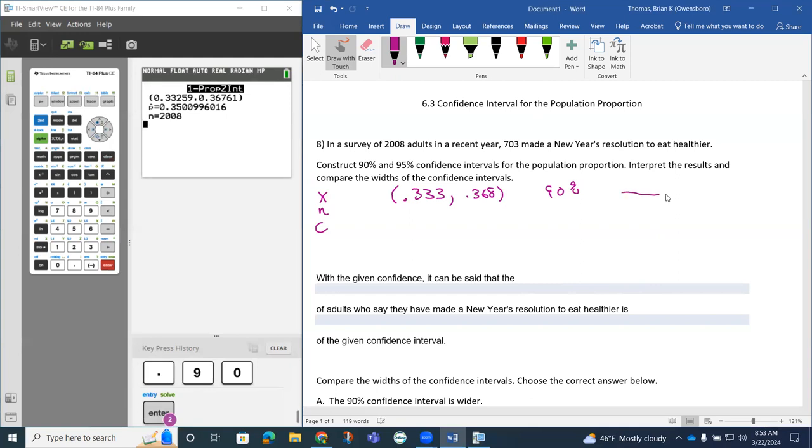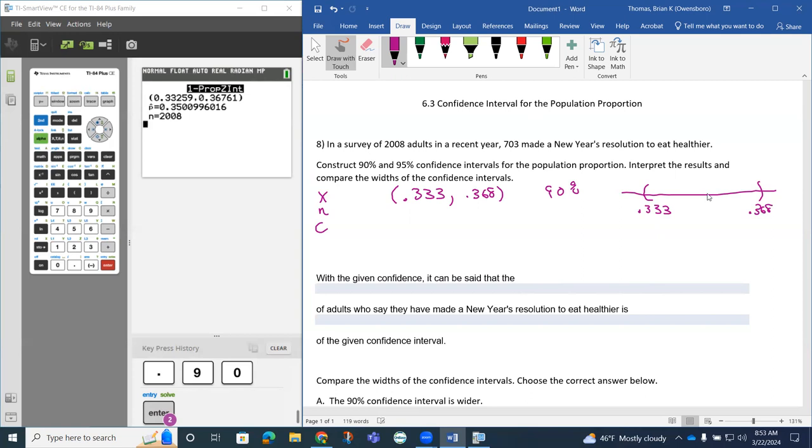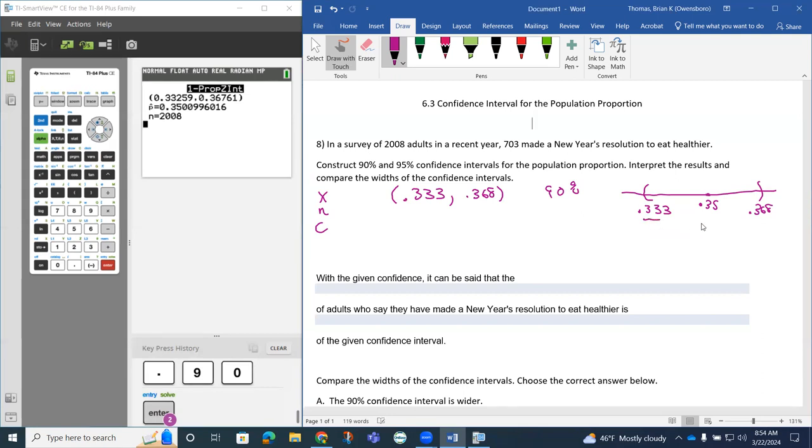I'll just draw this on a line here. We have this 0.333 over here, we have this 0.368 over here, and else that 0.35 is our sample proportion. It's in here. What we're saying is our population proportion, we're 90% confident that it's between these two values here.